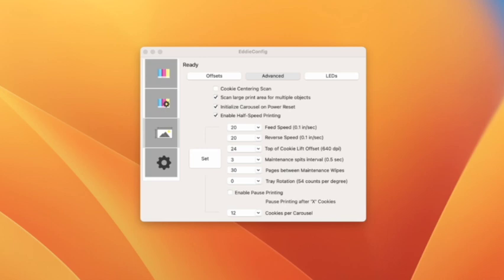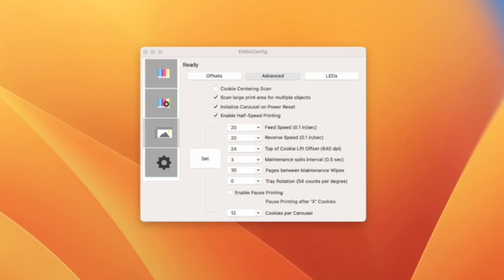Top of cookie lift offset. This was a challenge to wrap my brain around just for a little bit because this has to do with, you'll hear people talk about overspray and that's how close the top of the cookie or the print head is to the top of the cookie.